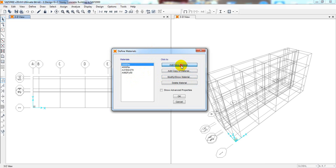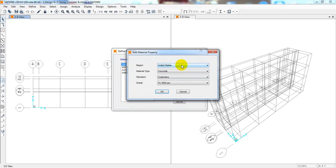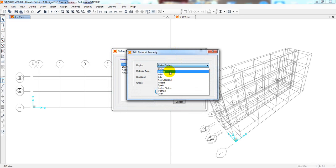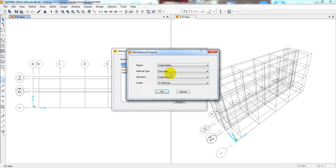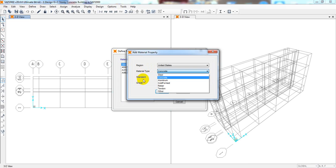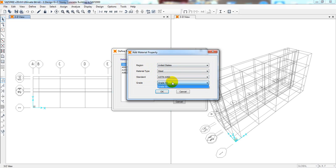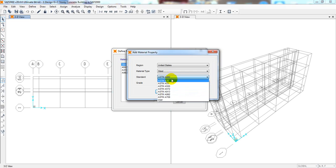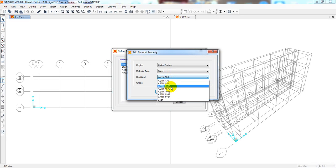For steel, I'll click 'Add New Materials.' Again, select United States — as per your country you can select India, Europe, China, or wherever you are from. I'm selecting United States. In our country (Bangladesh) we use ACI code with ASCE. From here I'll select 'Steel.' The grades available are: ASTM A36, A53, ASTM 500, Grade 50, Grade 52.